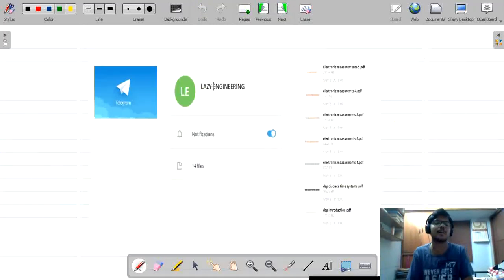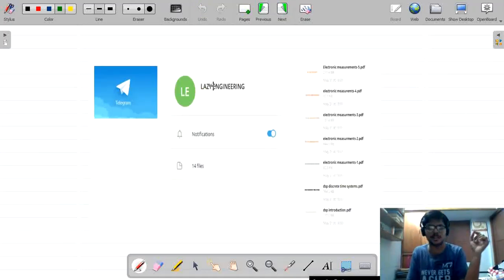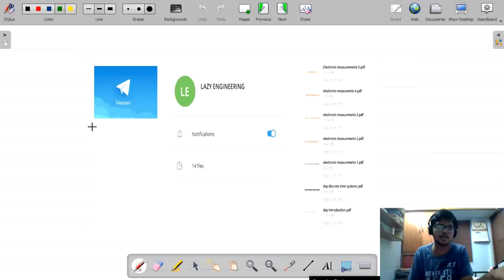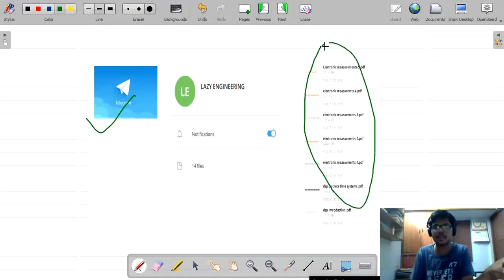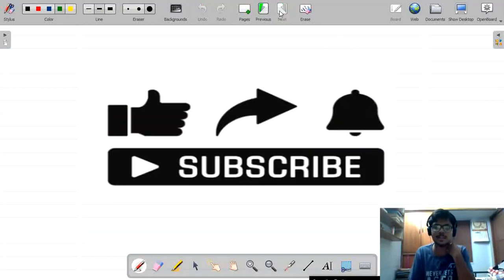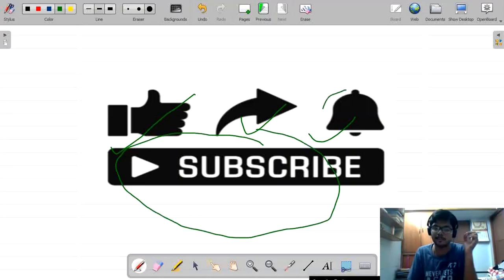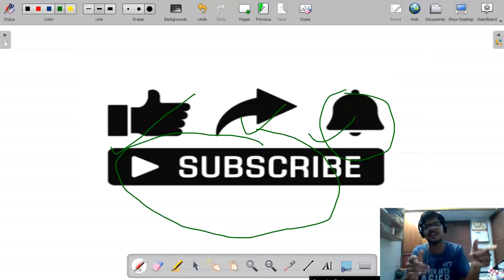I hope you understood the concept in detail and very clearly. I have shared the PDF in the Telegram group — the link is given in the description. You can download the PDF from the Telegram group files. If you really liked the video, please like, share, and subscribe. If you are watching my channel for the first time, please subscribe and press the bell icon so you won't miss any notifications. Thank you guys, bye.